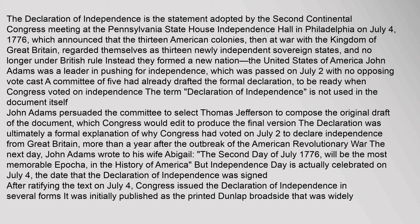John Adams was a leader in pushing for independence, which was passed on July 2 with no opposing vote cast. A committee of five had already drafted the formal declaration to be ready when Congress voted on independence. John Adams persuaded the committee to select Thomas Jefferson to compose the original draft of the document, which Congress would edit to produce the final version. The declaration was ultimately a formal explanation of why Congress had voted on July 2 to declare independence from Great Britain, more than a year after the outbreak of the American Revolutionary War. The next day, John Adams wrote to his wife Abigail: the second day of July 1776 will be the most memorable epoca in the history of America.